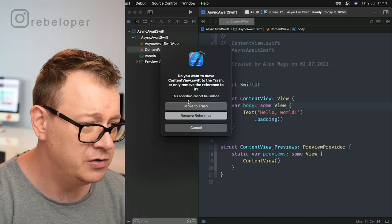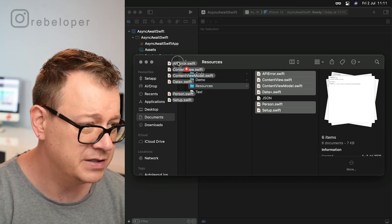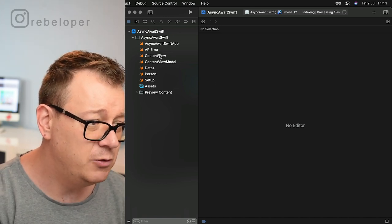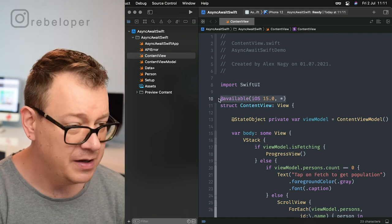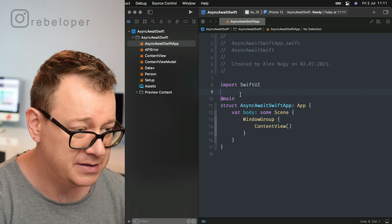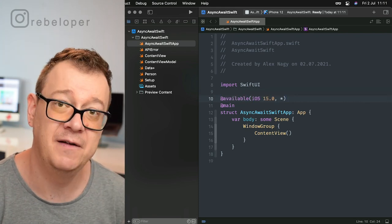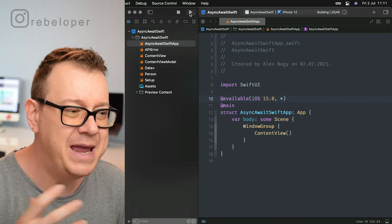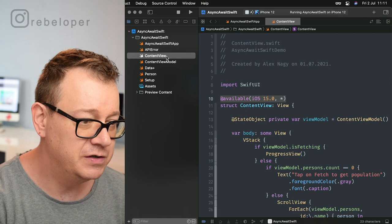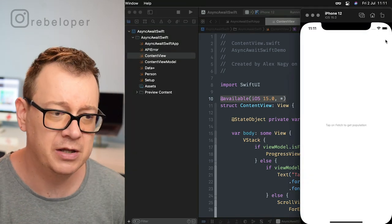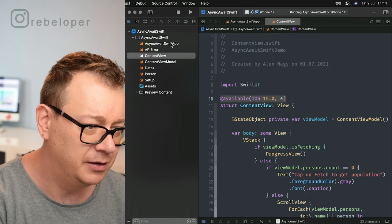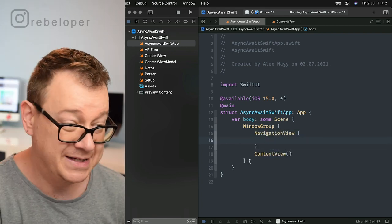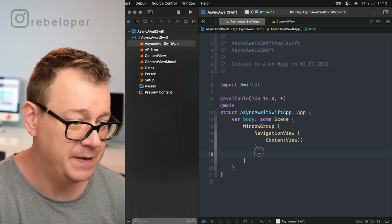Let's delete the content view here and move it to trash. Then we can go ahead and drag and drop all of the files right over here. One final thing to add on the app itself is to paste this in — we want to make sure that this is available from iOS 15 onwards. What we have here is a plain content view with a ForEach view, and we also want to add a NavigationView so we can see that navigation bar. That's basically the setup we need for this project.